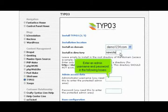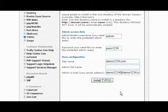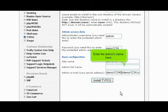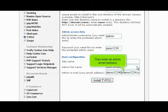Enter an admin username and password in the following boxes. Enter the admin's name here, then enter an admin email address.